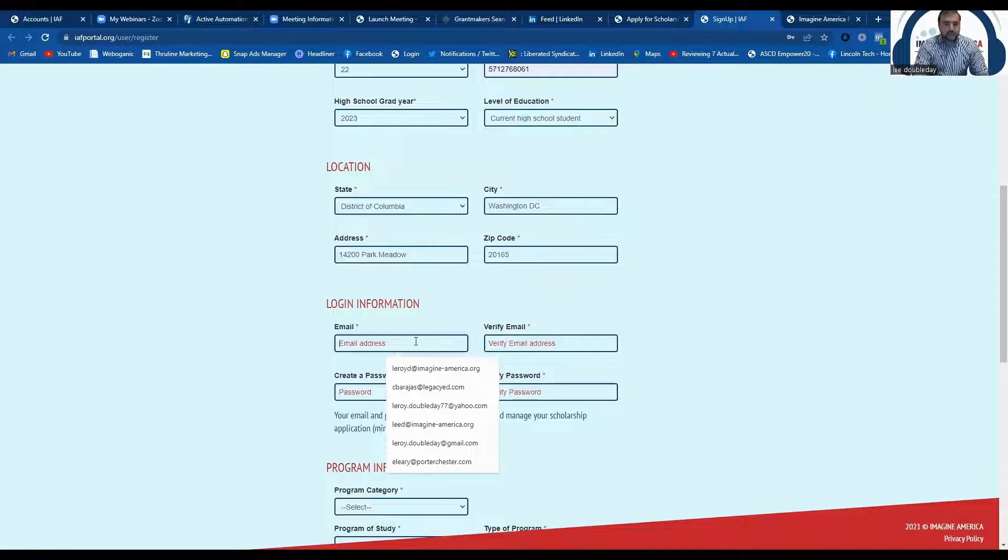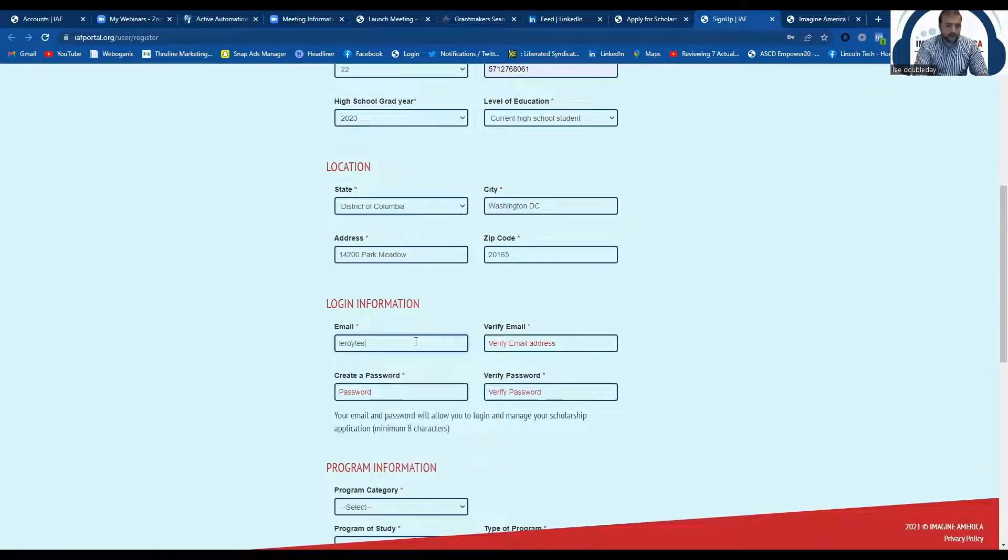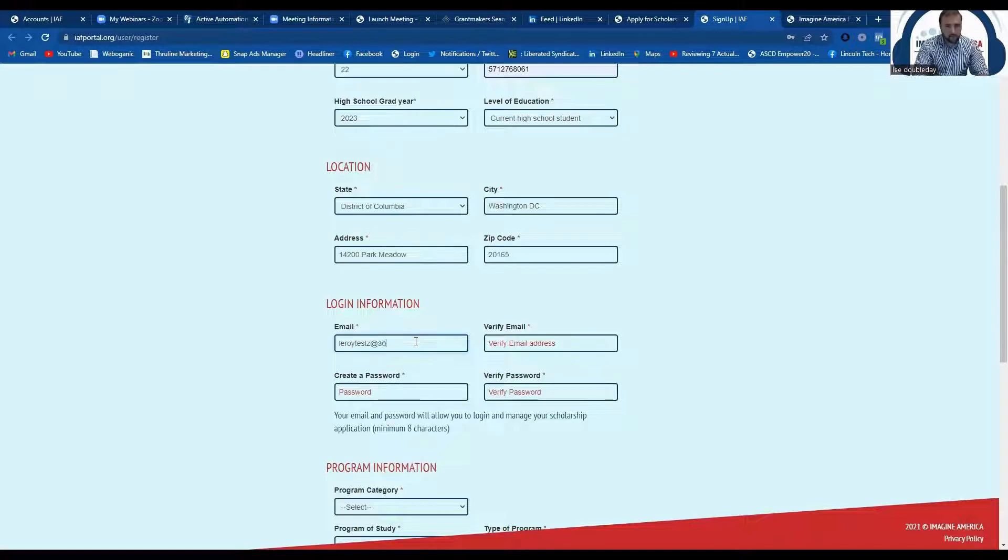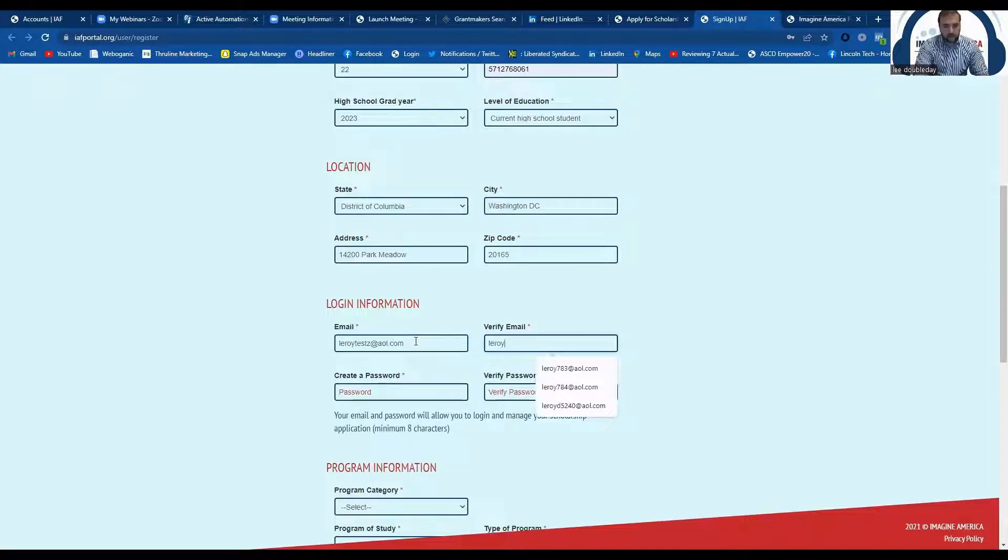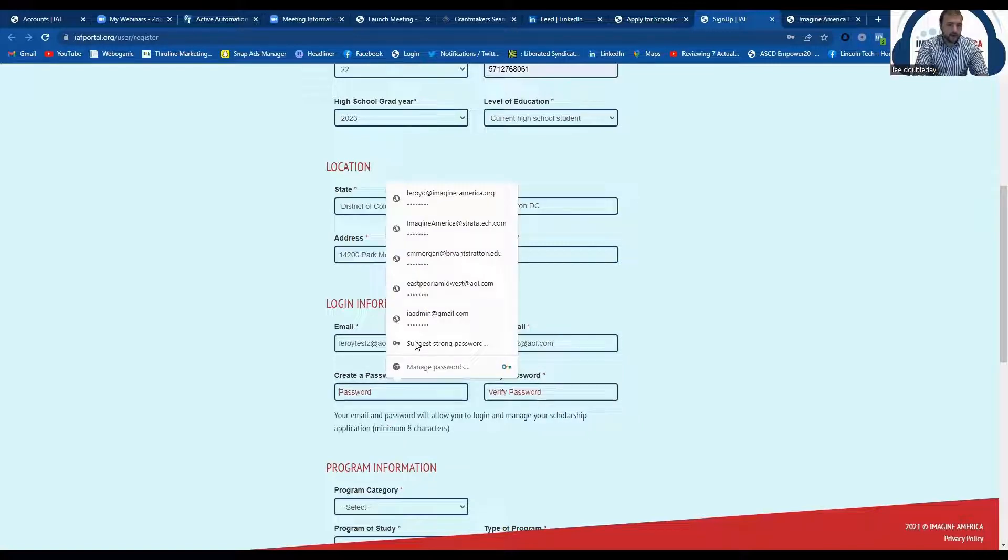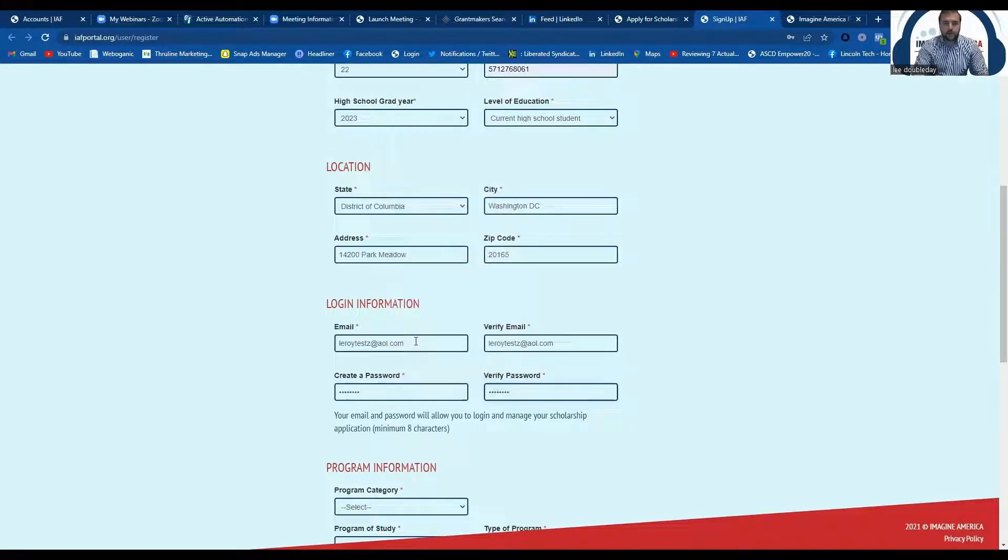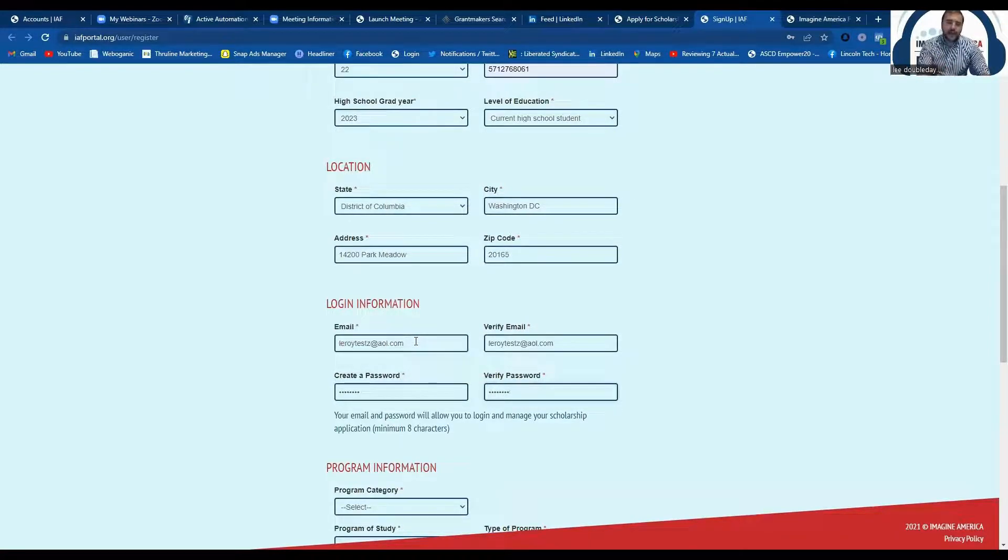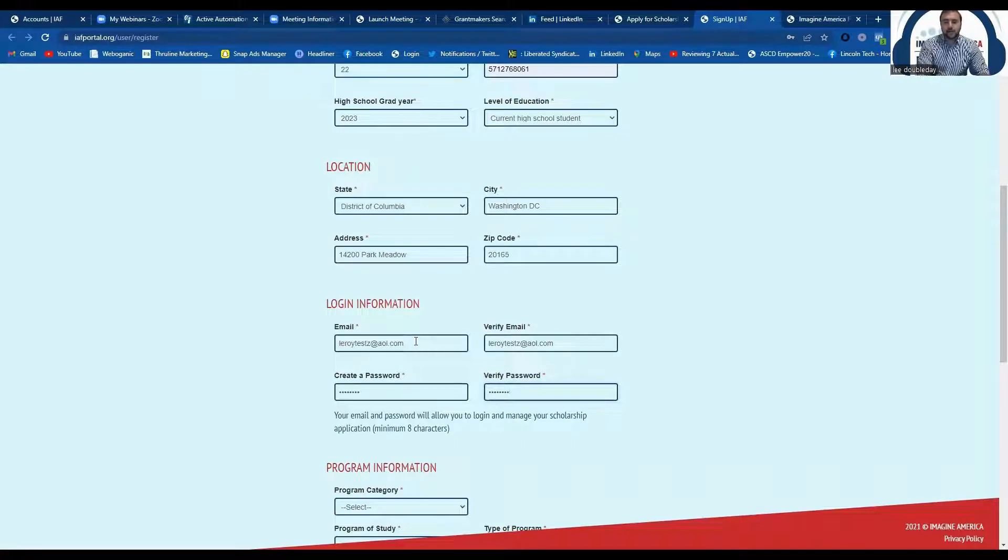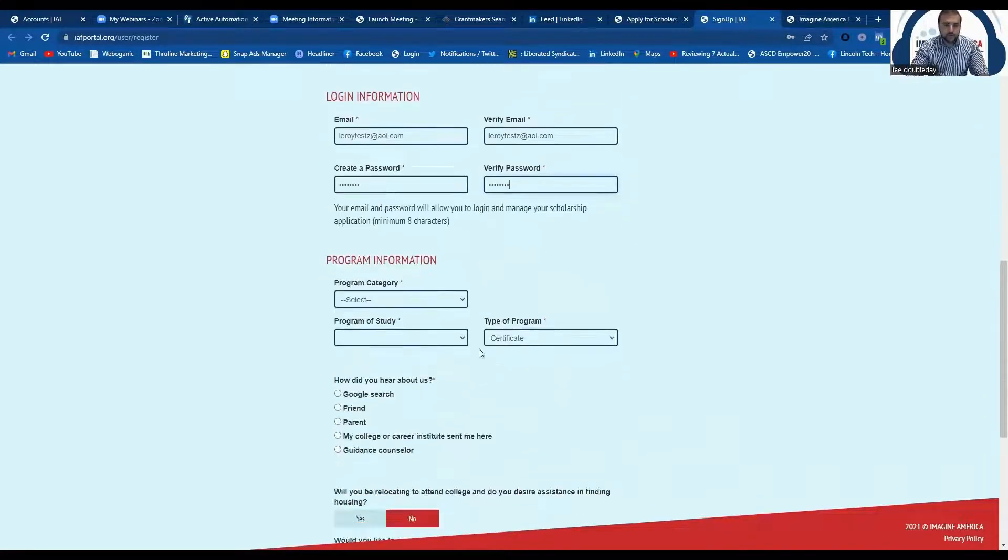You will be asked to provide your email address and to create a password. This will be used later on when you are logging into your account to check on your status and things of that nature. You'll be using your email as your username and your password that you create on this page.